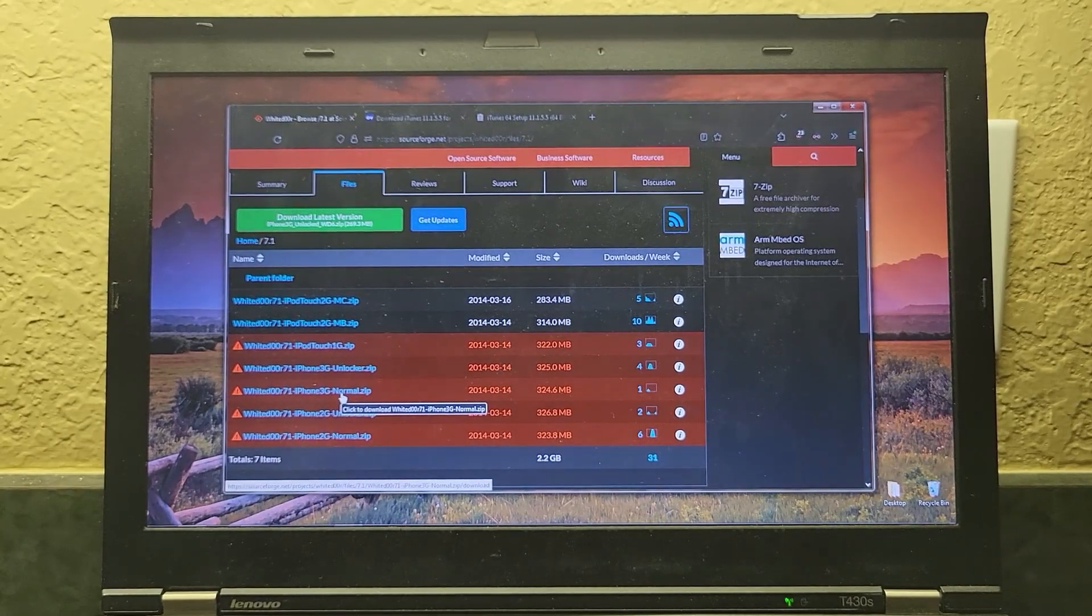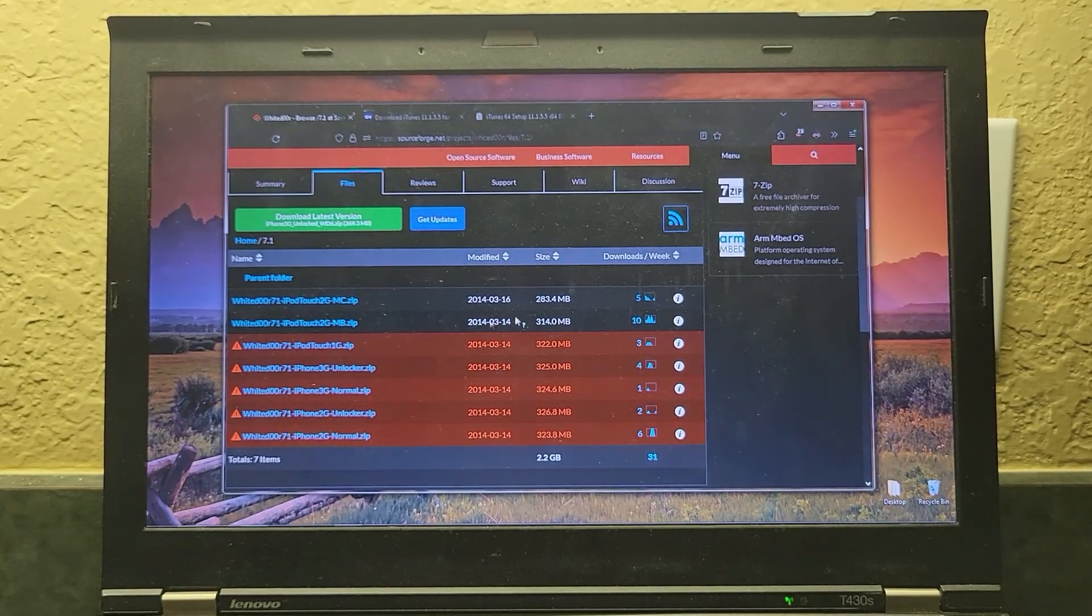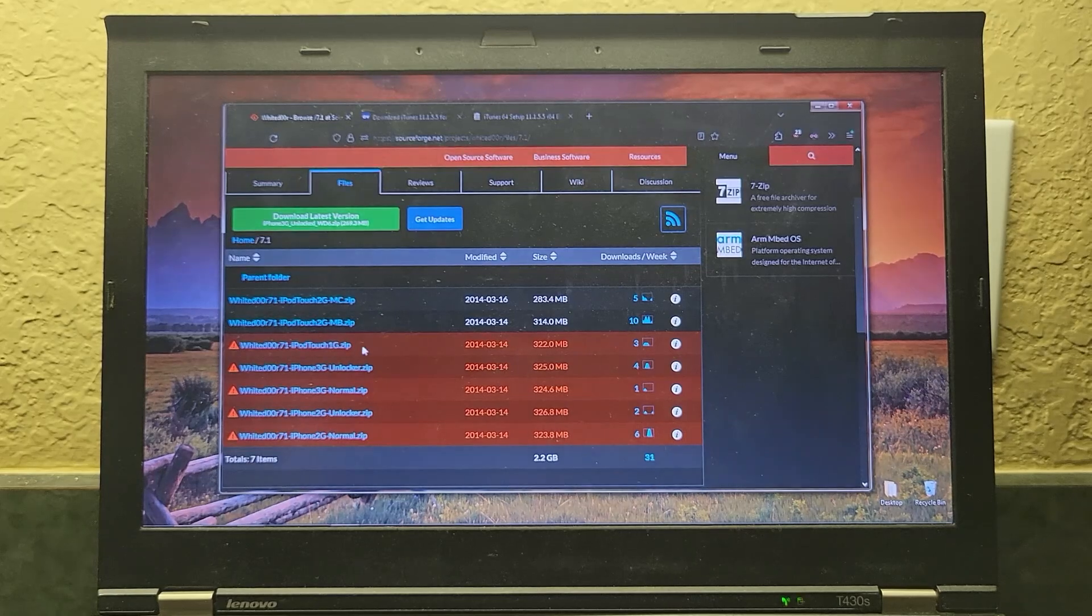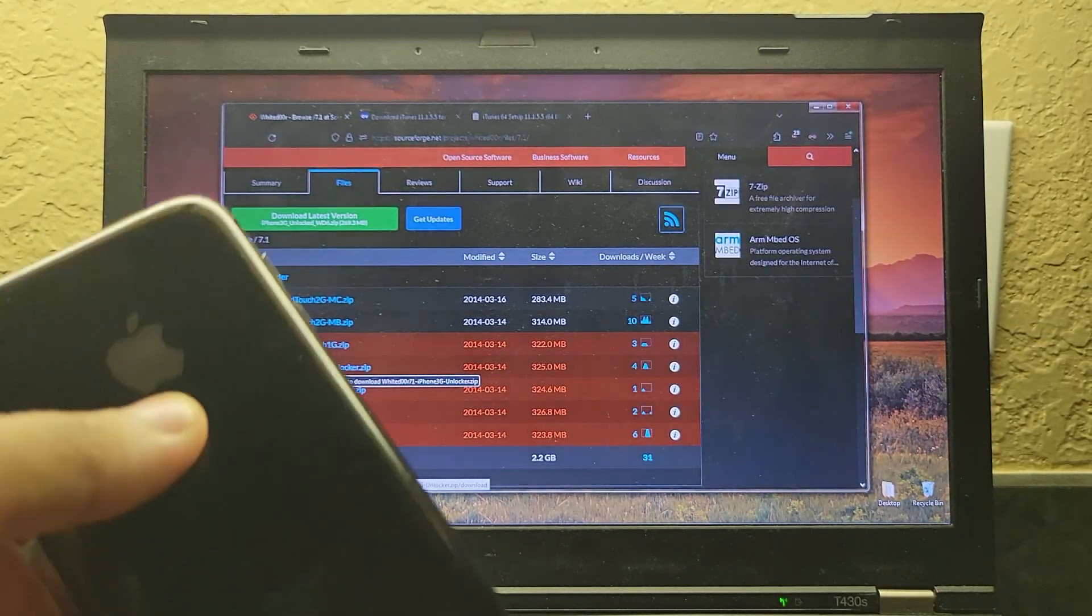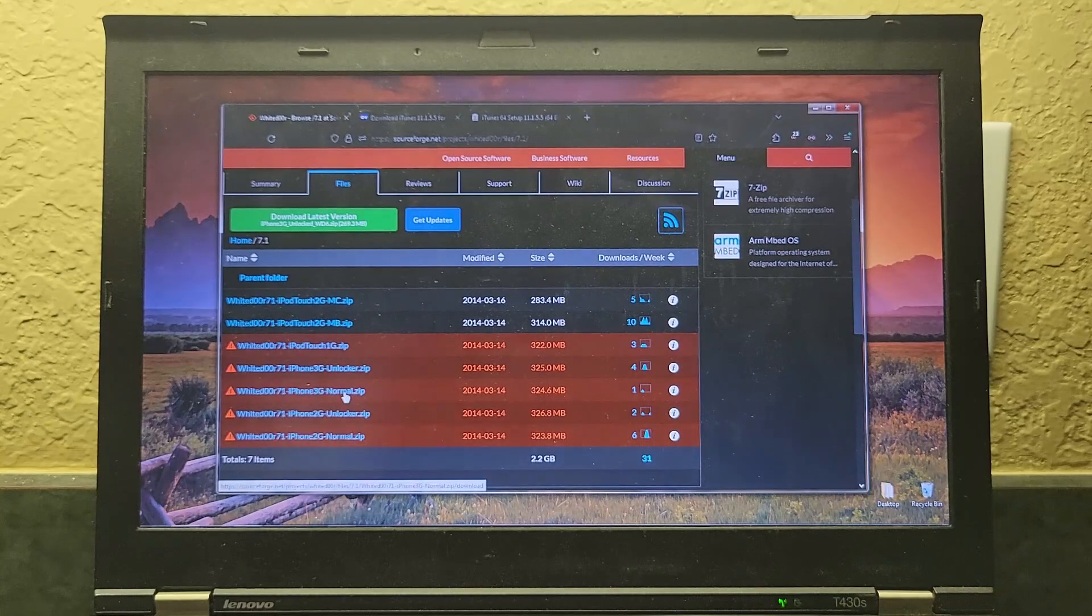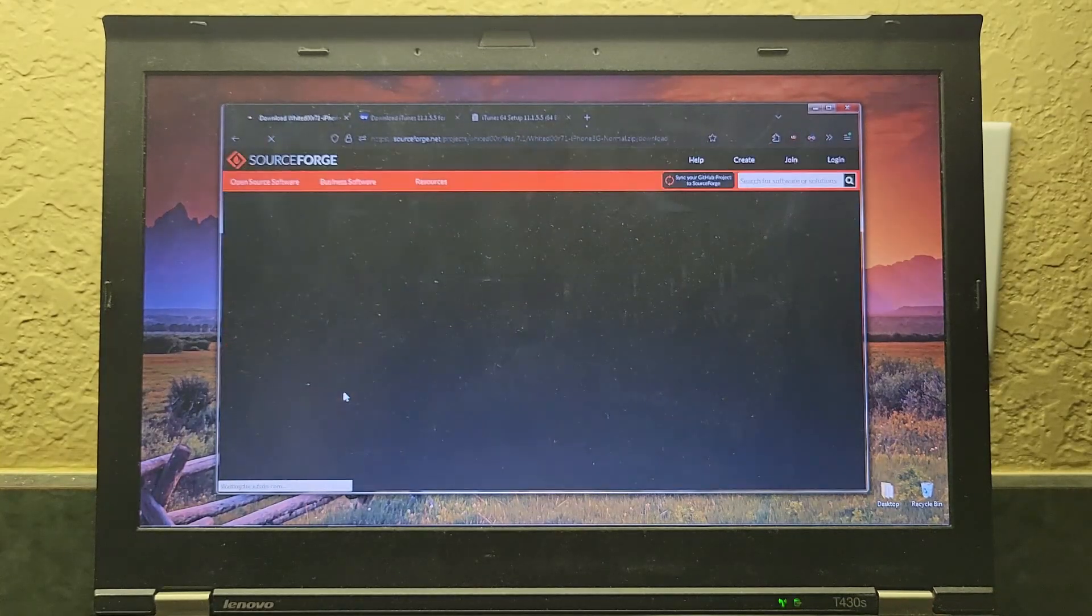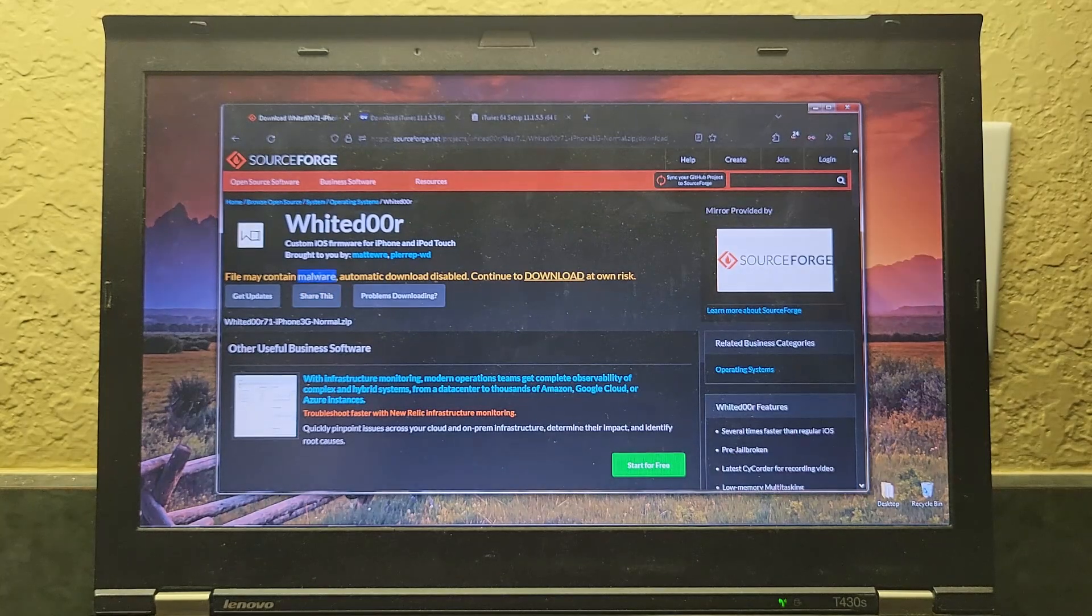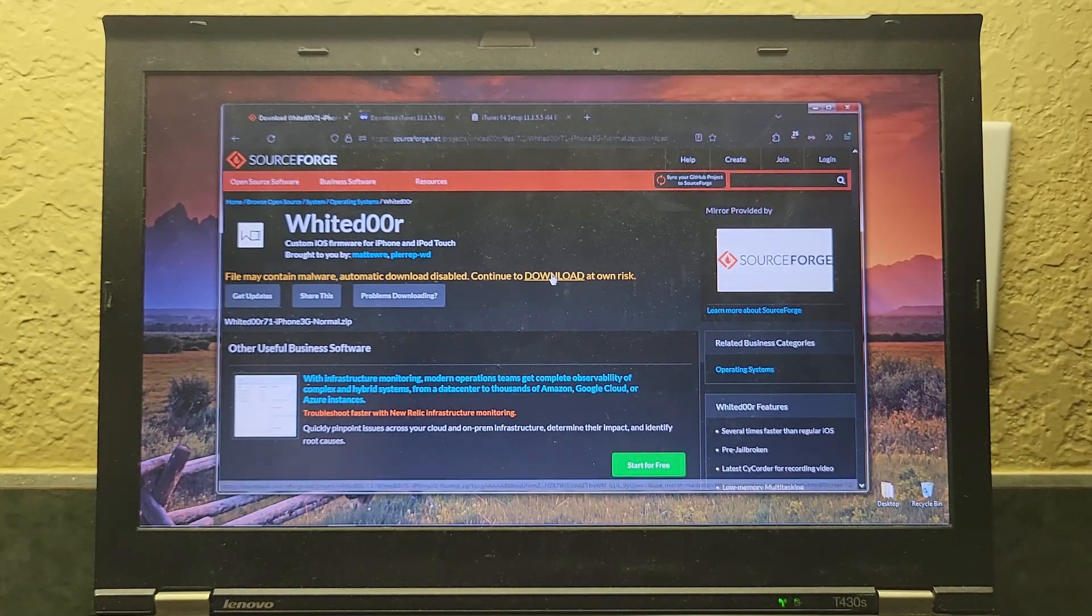All right, so let's begin. You'll start on this page. You'll download whichever one corresponds to your device. I have an iPhone 3G, so I would click the one for the iPhone 3G. And you'll get to this screen. It says it contains malware, but it does not. And then you can download it. I already have it downloaded, so I'm not going to click that.